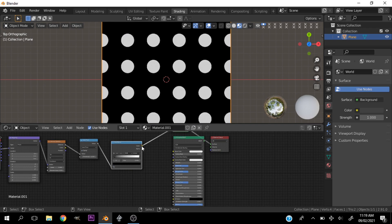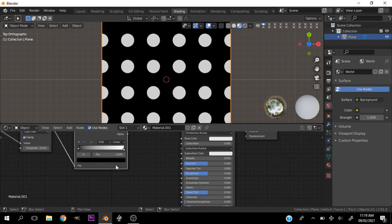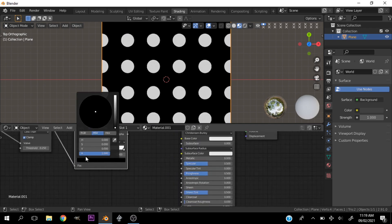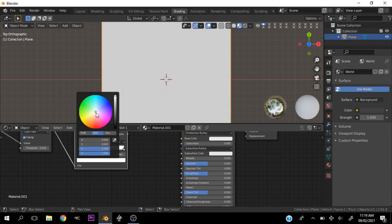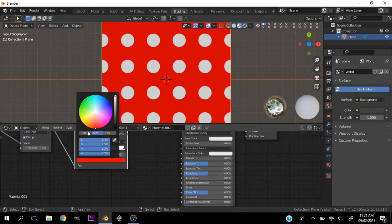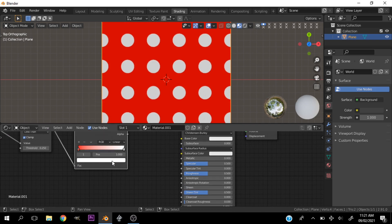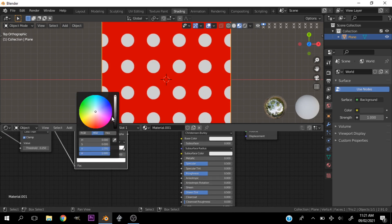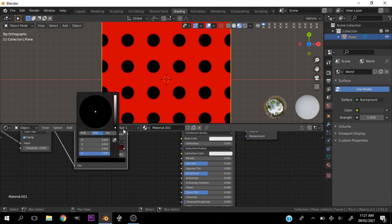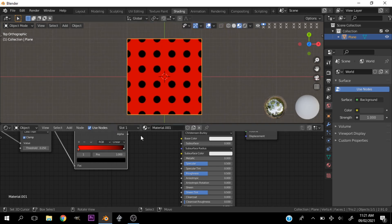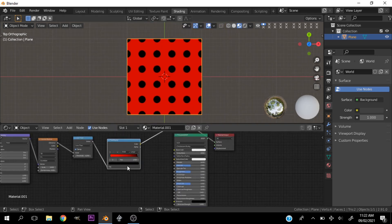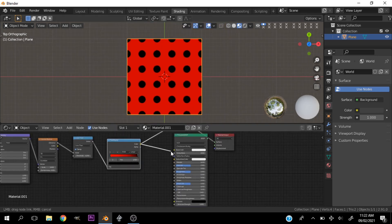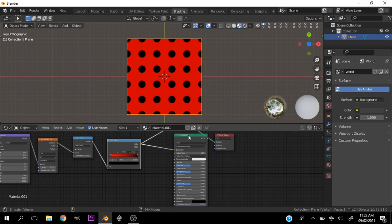Then we can change this color and change this to red. Let's hit this one and change it to black. That is basically it, plug this into the base color with Ctrl+Shift and hit this one.